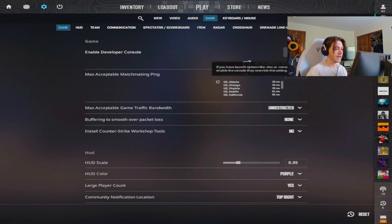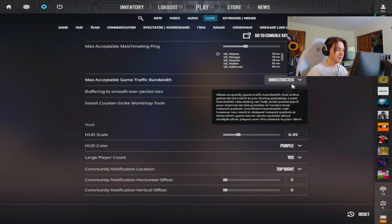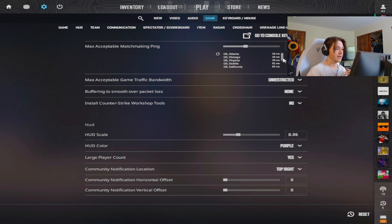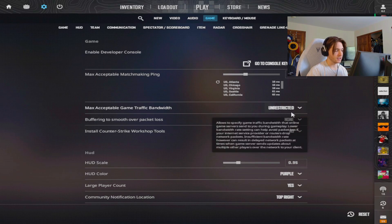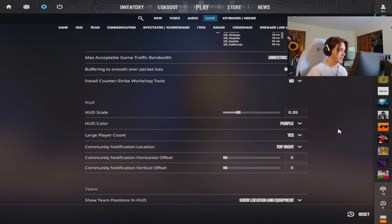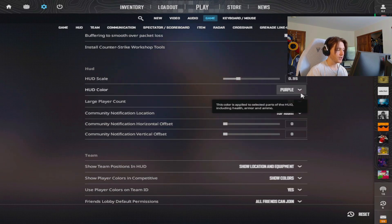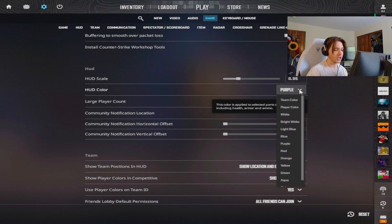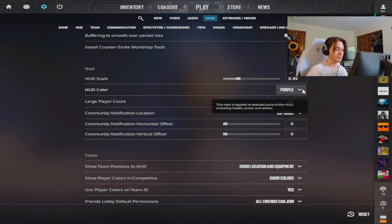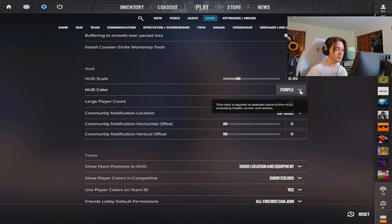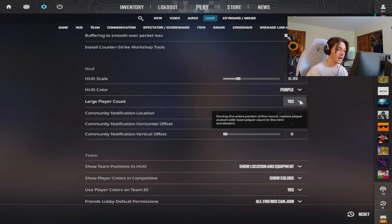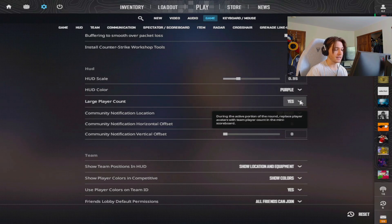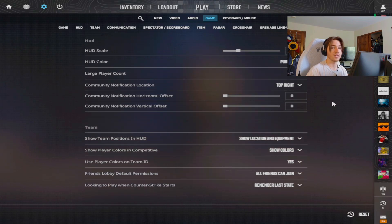Moving on to game, I have my console enabled so I can type in all my commands. Max ping I don't really play matchmaking so none of this actually really matters to me. My HUD scale is 0.95. My HUD color I change this a lot. I usually do white because I like it looking default, but I switched to purple because that's one of my favorite colors and I thought it looked cool. I do have the large player count on so I can see all of the pictures and stuff so I know who's alive and who's not, because in pro play it's just easier to look up at the pictures and see who's alive.